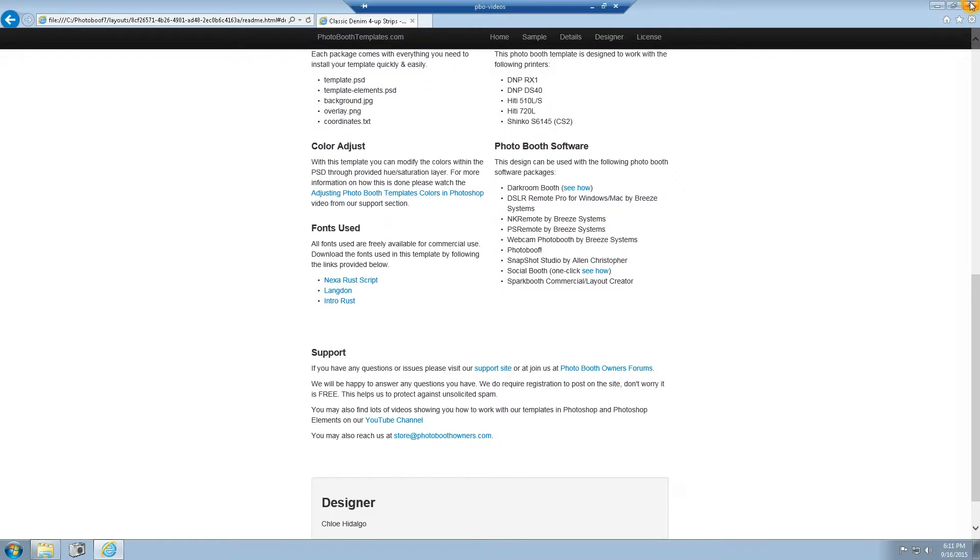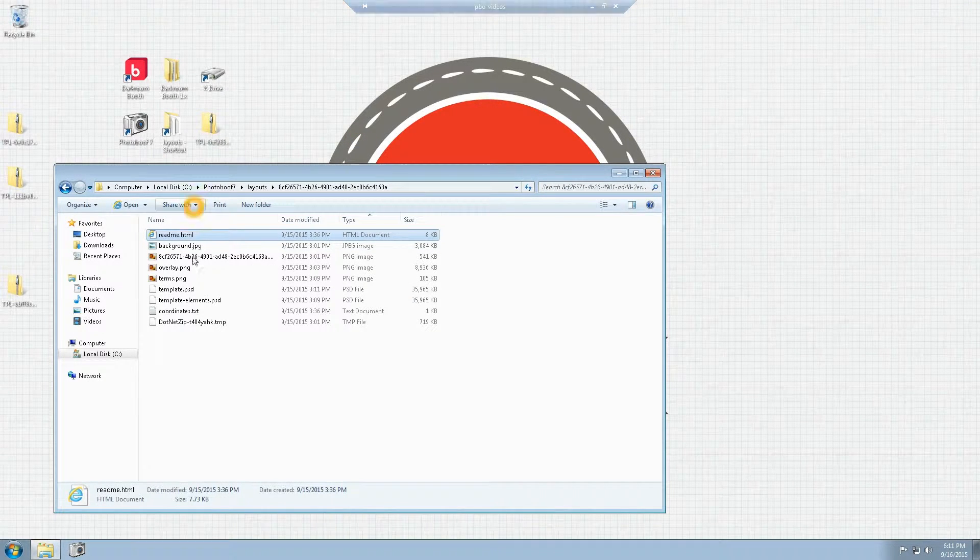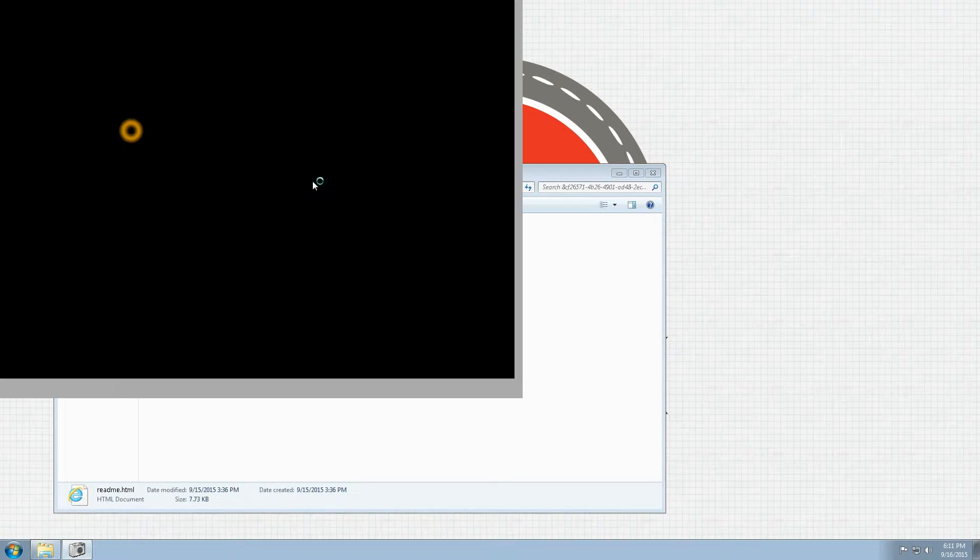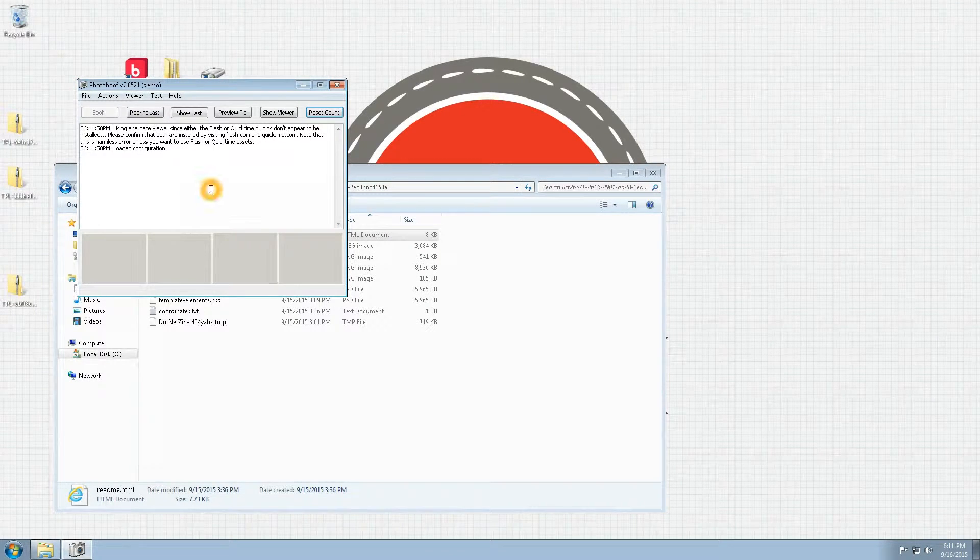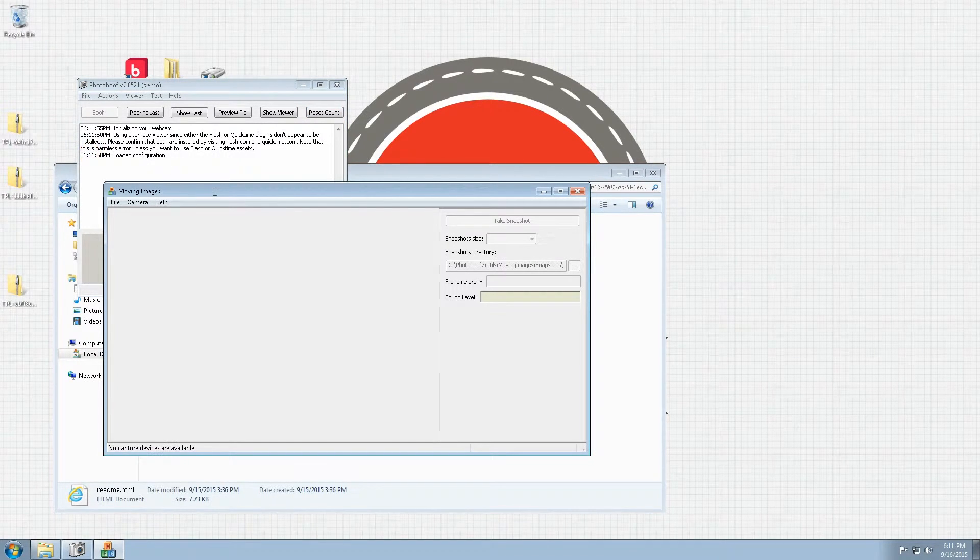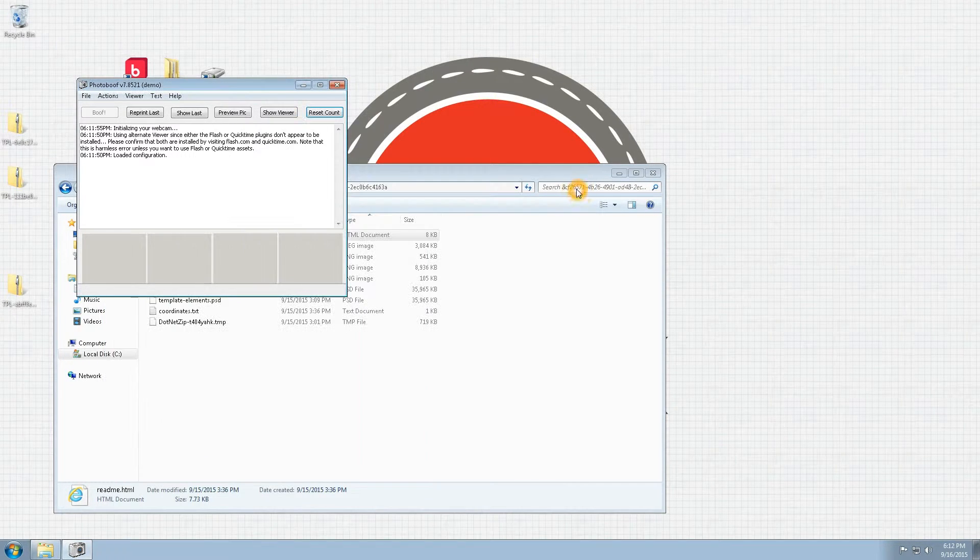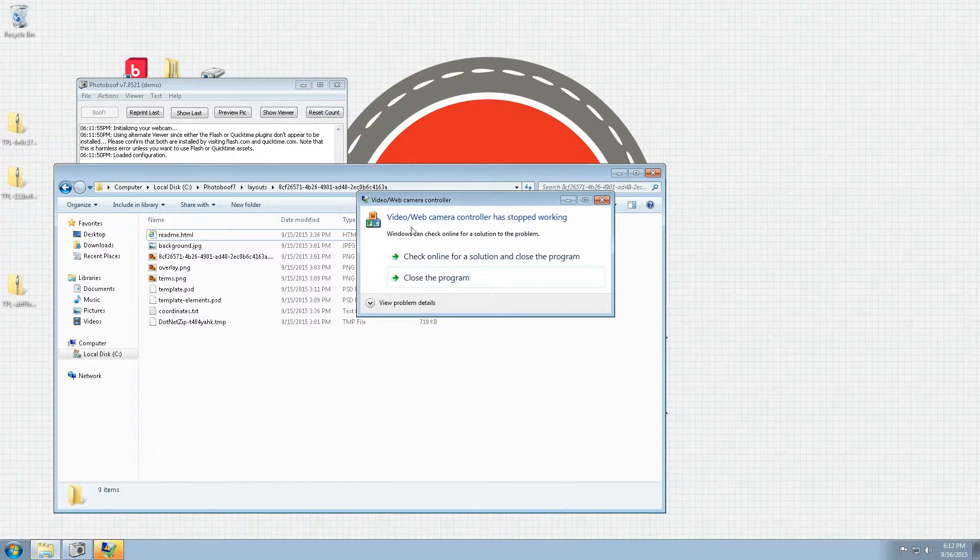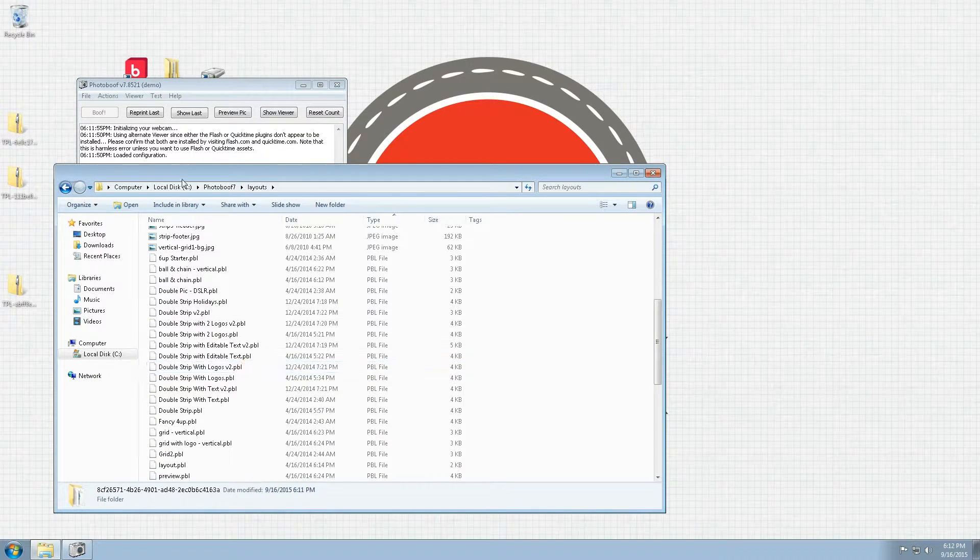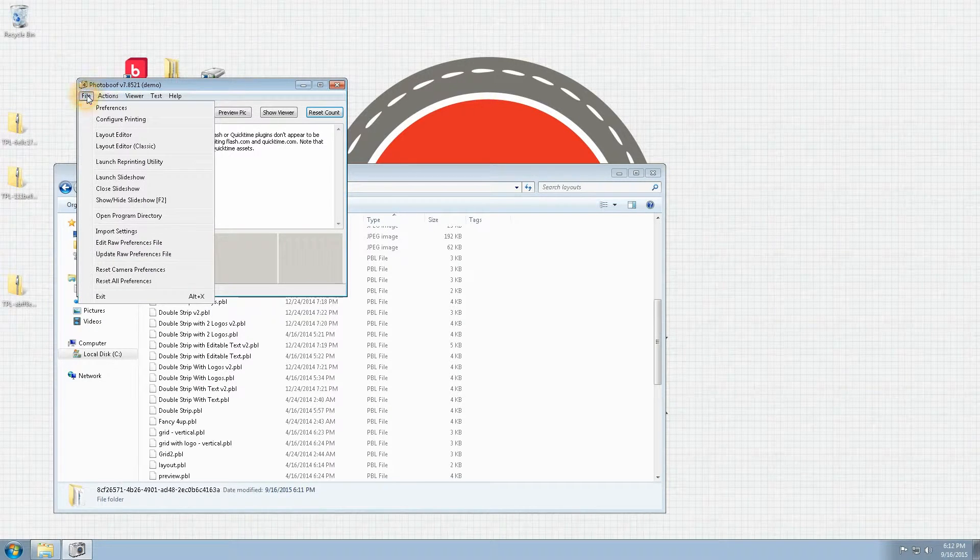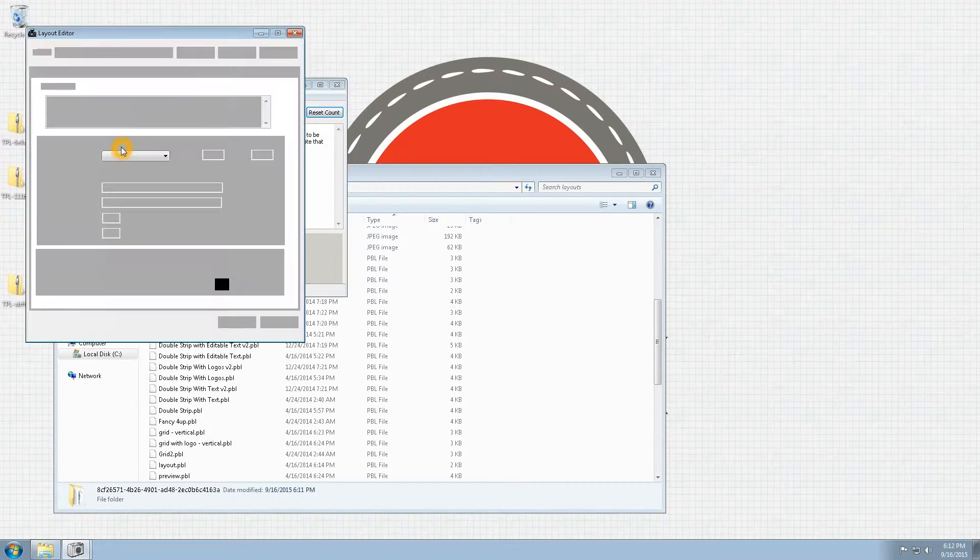Now once you've done that, we'll open up Photobooth 7. Our designs still use the editor version 1 format, so once Photobooth has imported the design, it will actually prefix the design in the layouts directory with a v1. I'll show you that. We'll go to Layout Editor Classic.